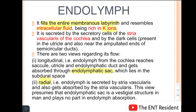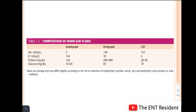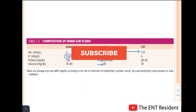Now coming to the composition of both inner ear fluids: endolymph is much richer in potassium ions compared to perilymph, whereas perilymph is much richer in sodium ions than endolymph. Perilymph is very similar in composition to CSF, and even in protein content the perilymph has a higher protein content and also a higher glucose content. This covers the differences between endolymph and perilymph, how they are formed, and how they are absorbed.